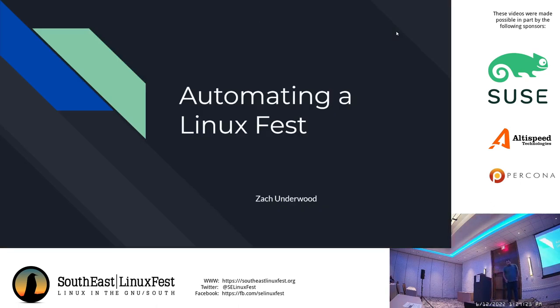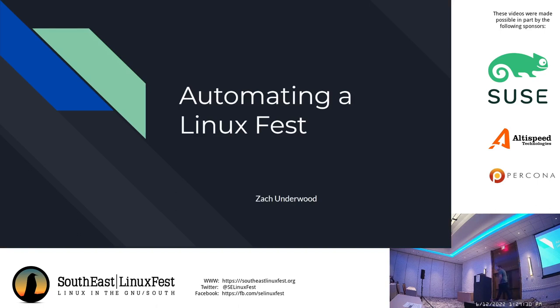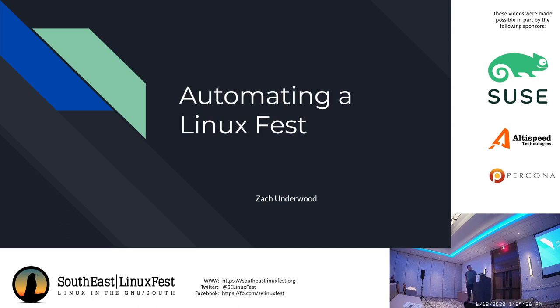Alright, I'll go ahead and get started. I am Zach Underwood. You've likely seen me running around here with my head cut off. The talk is how to automate a Linux fest, specifically this one. This is going to be somewhere between an overview and deep dive into the systems that we use. It is mostly open source, not exclusively, mostly.